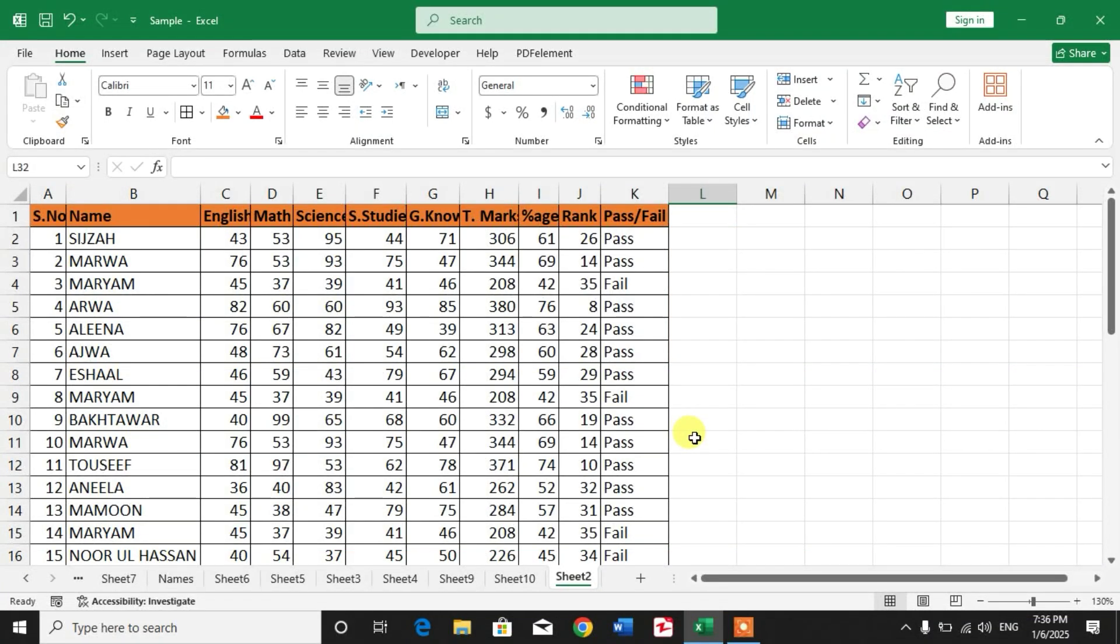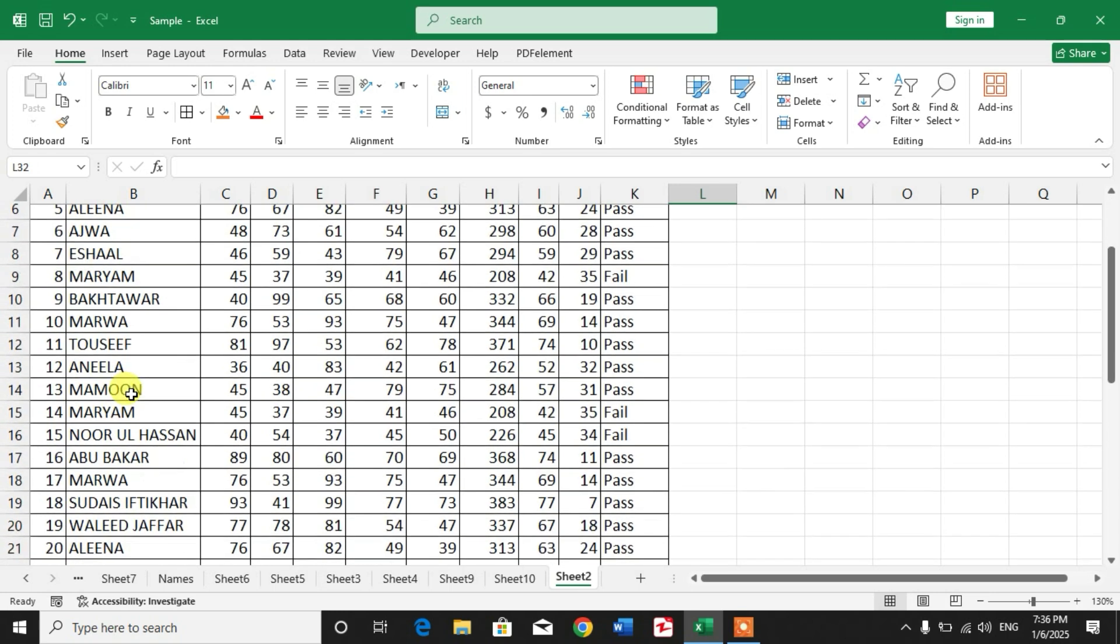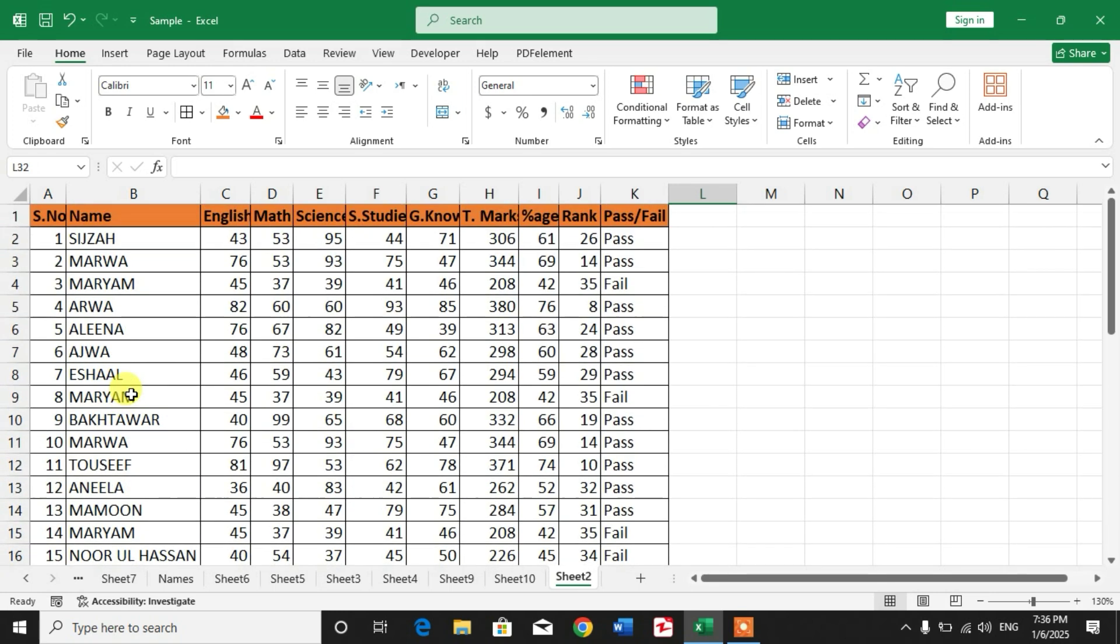Hello friends, welcome to your very own channel Famiha. In this video tutorial, you are going to learn how to highlight rows based on cell value in Microsoft Excel. You can see a sample sheet on your screen in which I have different names of students, and I want to highlight the rows based on specific cell values.